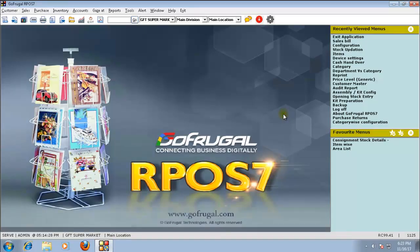In this video, I will explain you the concept of due bill in GoFrugal RPOS7.